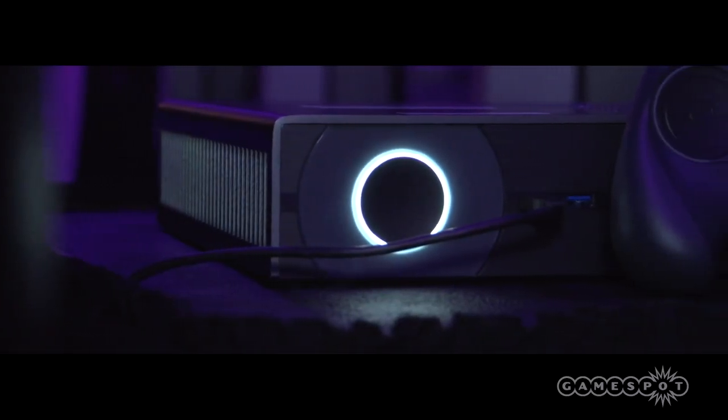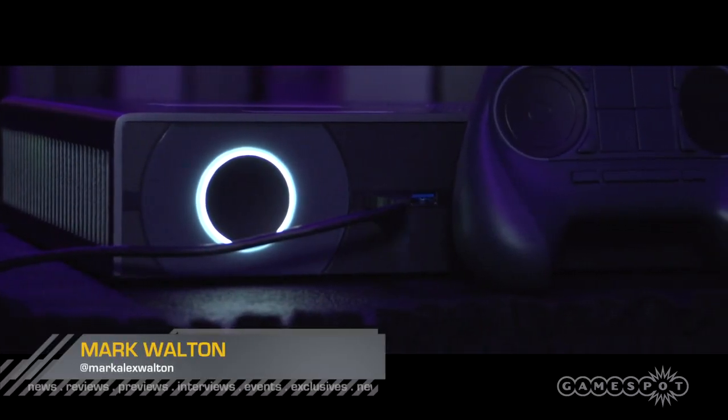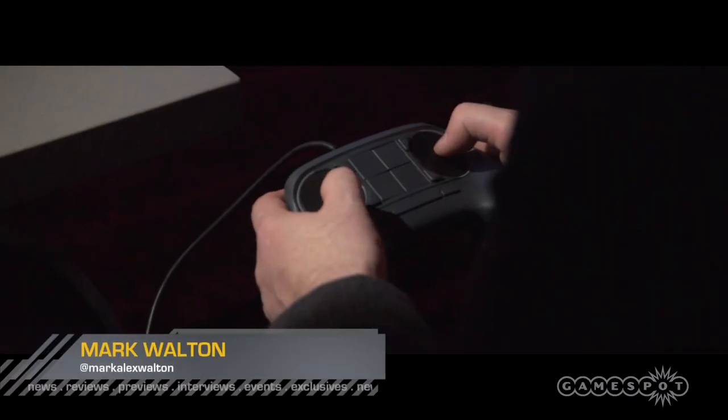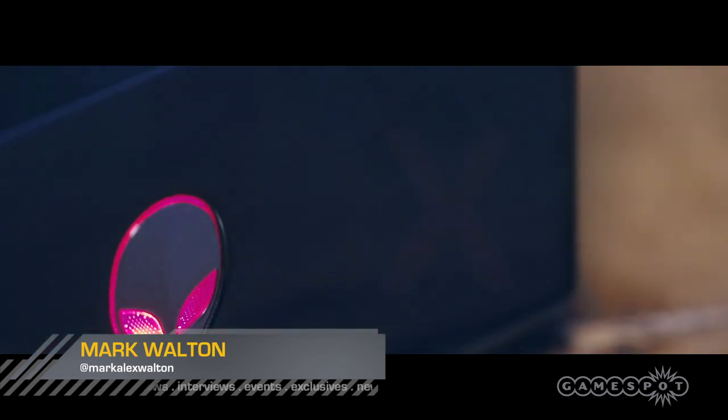With all the hype surrounding Steam machines, it's easy to forget that you don't need to buy a new system to check out Valve's vision for the future of PC gaming.